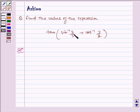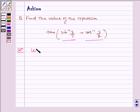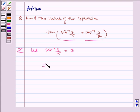First of all, let us try to bring sin inverse 3 by 5 and cot inverse 3 by 2 into the form of tan. So we let sin inverse 3 by 5 equal to theta, which implies sin theta is equal to 3 by 5.